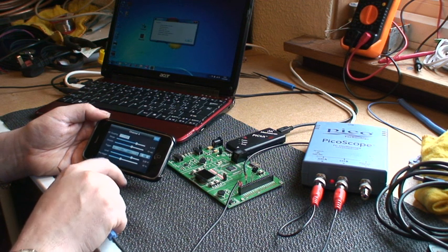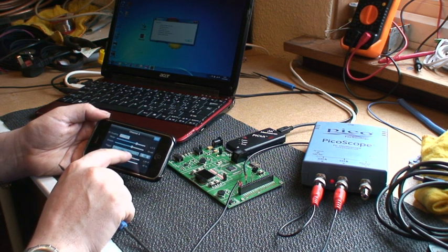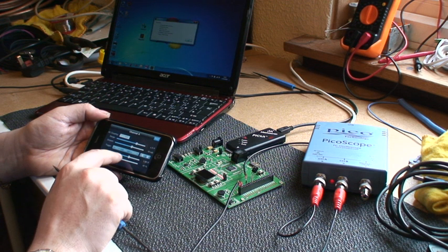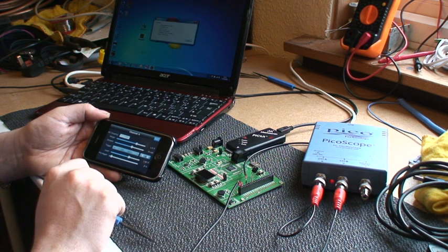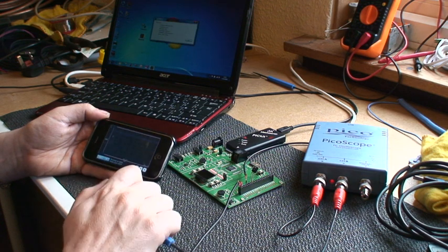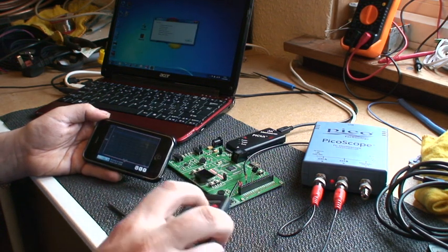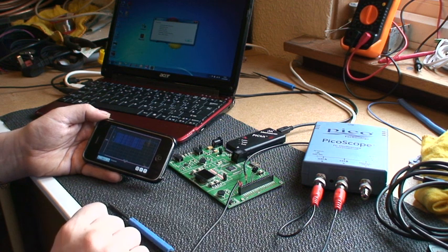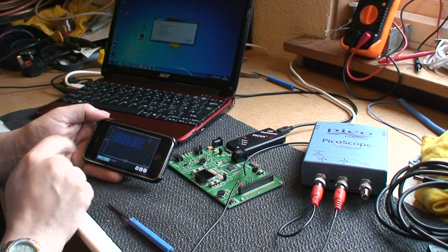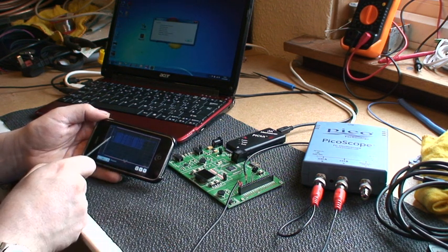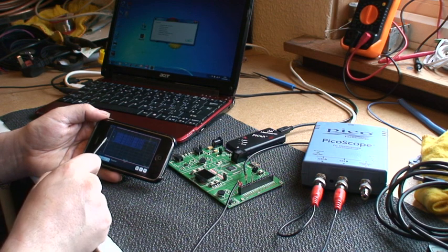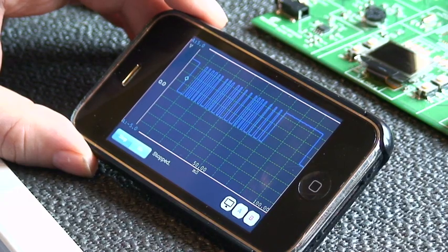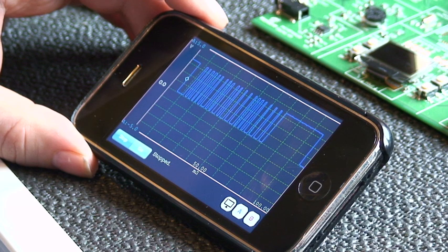So we'll set it for 1.5 volts with quite a small pre-trigger amount, 6% in this case. And then we'll capture a signal. And there you have it. It's triggered on the falling edge. It's captured 6% of pre-data and the rest of the scope captures the data that followed.